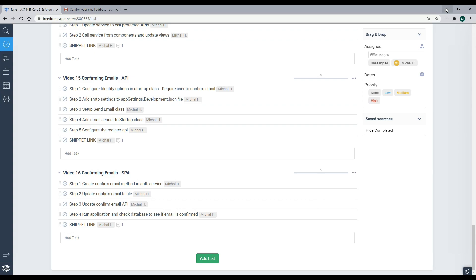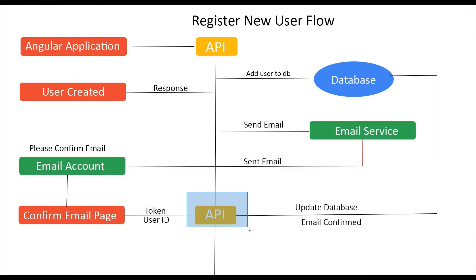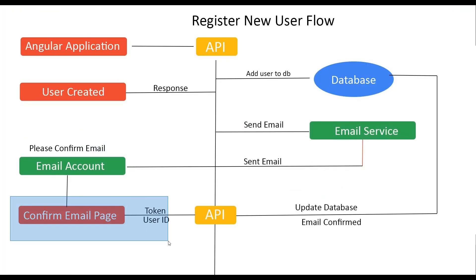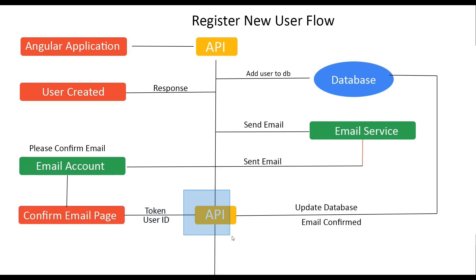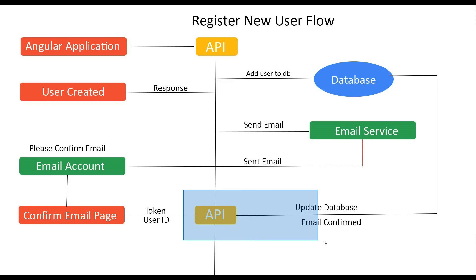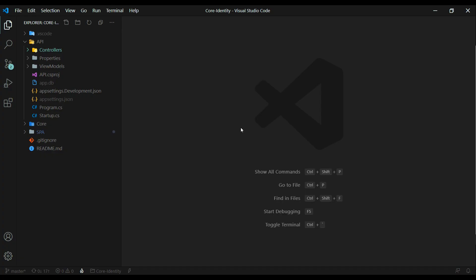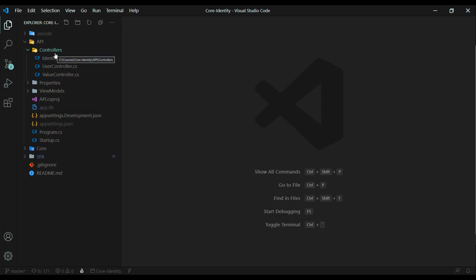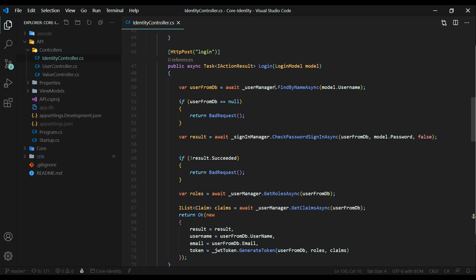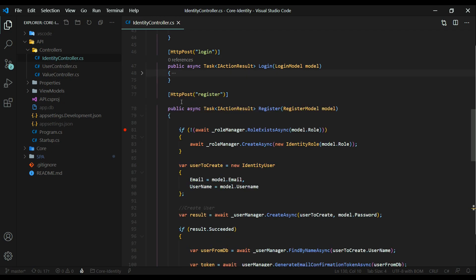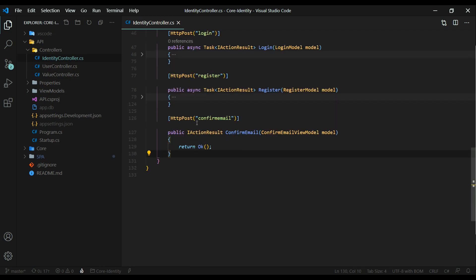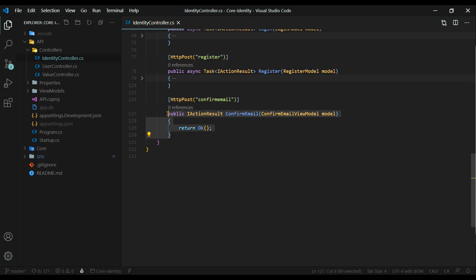We're at this point now — we've taken care of the Angular side and we're sending the token and the user ID to the API. We'll work inside the API: if everything goes well, the token and user ID are valid, then we'll update the database. Inside the backend, open up the identity controller. I'll close down the login API and the register API. I already set up the basics for confirming the email — this API right here.